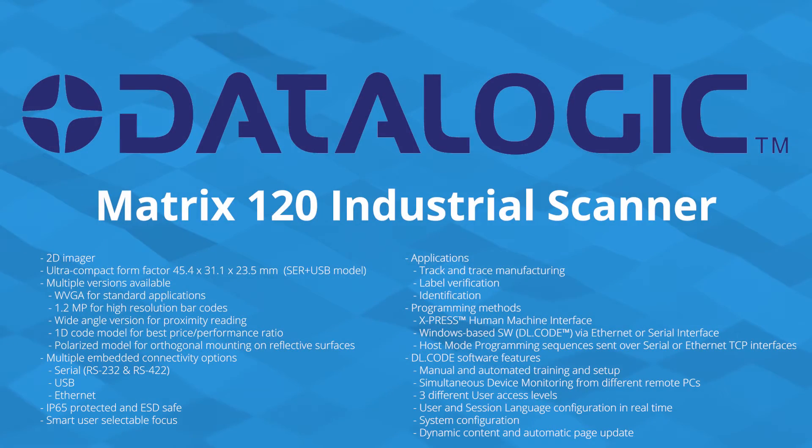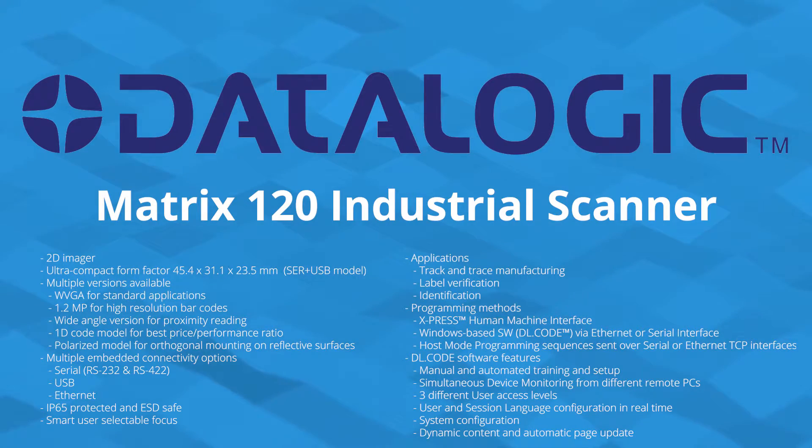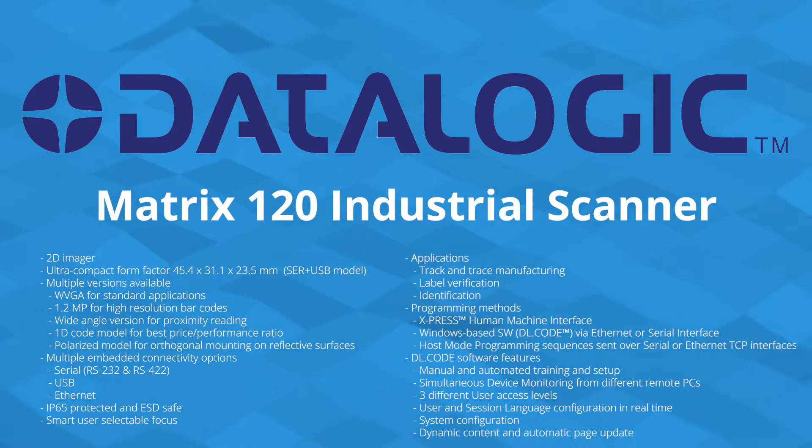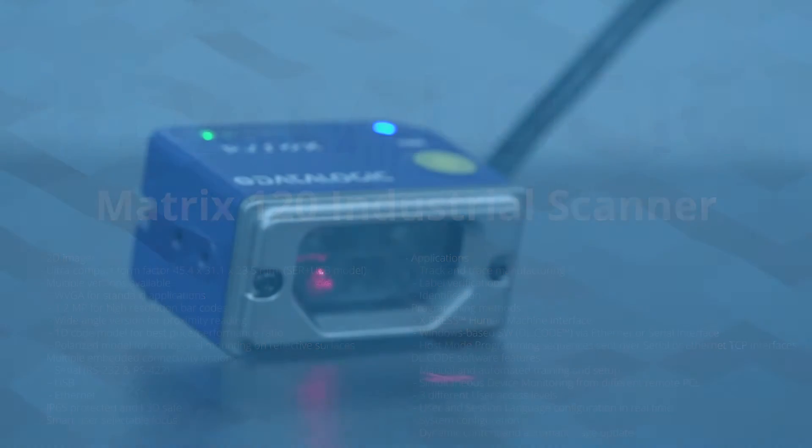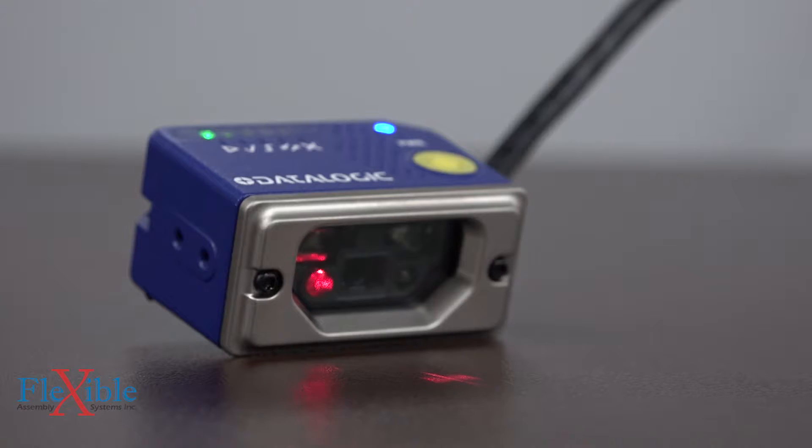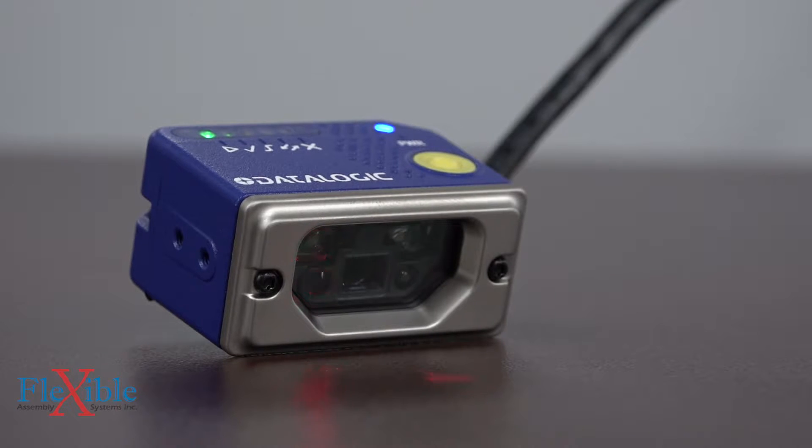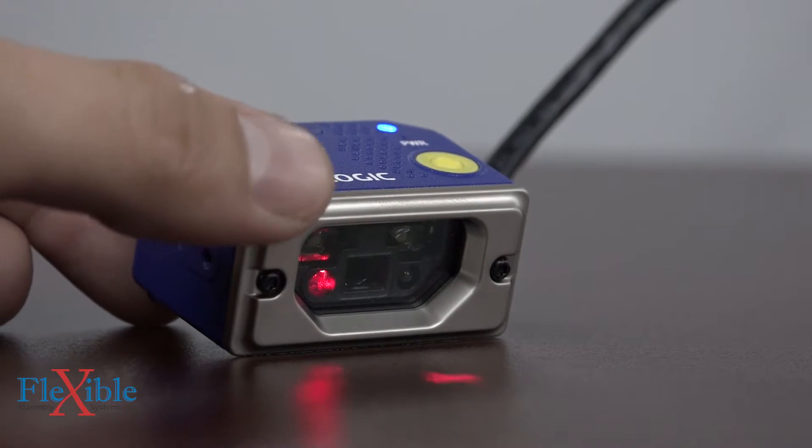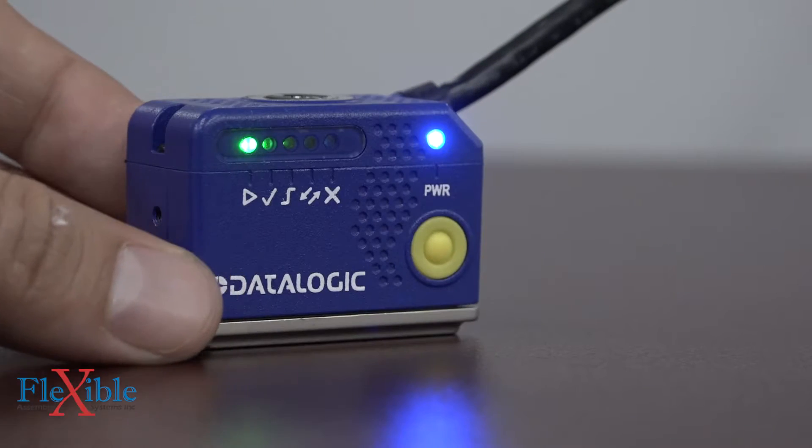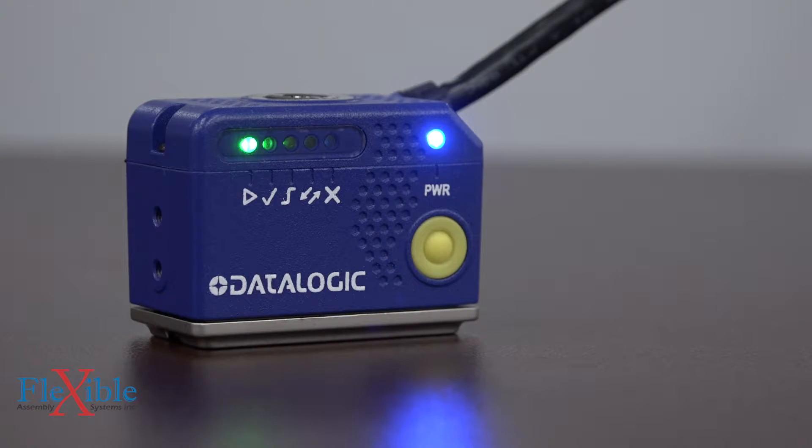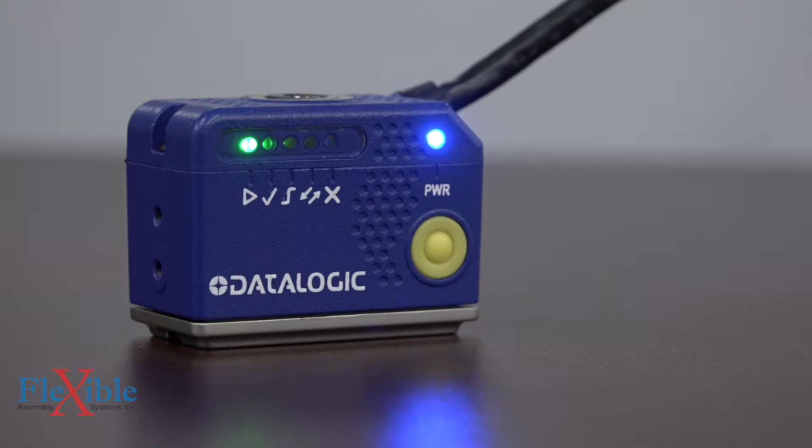The Matrix 120 is an industrial scanner from DataLogic which utilizes a 2D imager and an ultra-compact form factor to bring consumers an all-in-one package for track and trace manufacturing, label verification, and identification of parts.